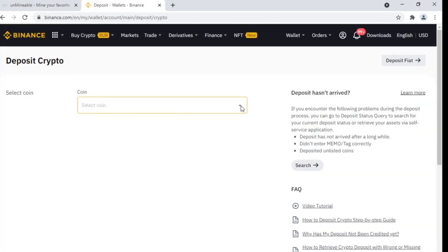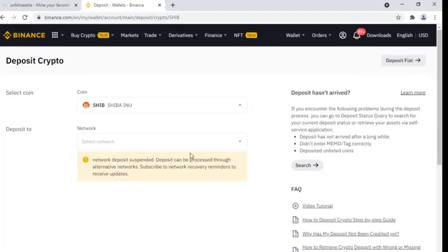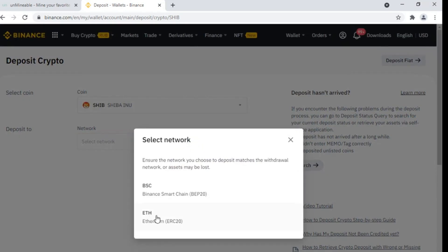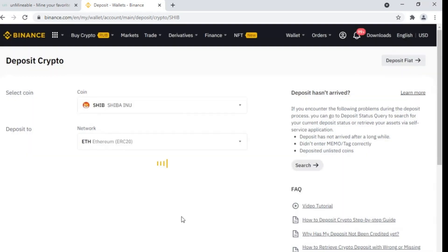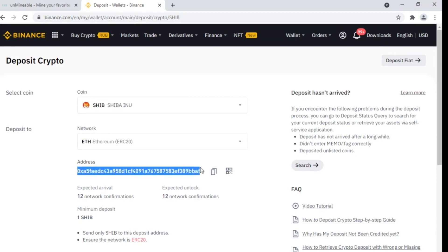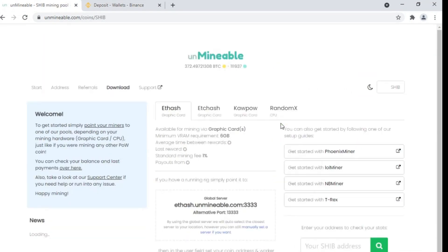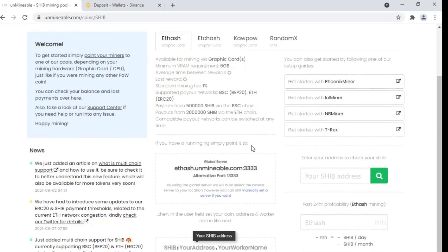Select the coin — in this case, I will mine Shiba Inu. Click on SHIB, then select the network. I will use the ERC-20 network. This is my wallet address — we will use this wallet address to deposit our cryptocurrency directly to Binance. Copy this address.